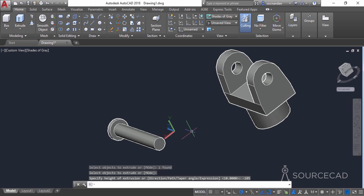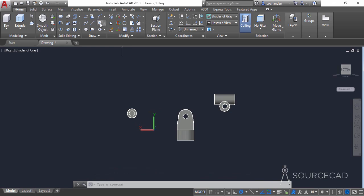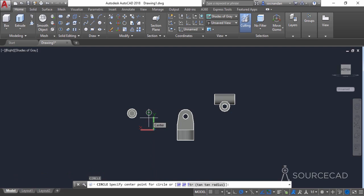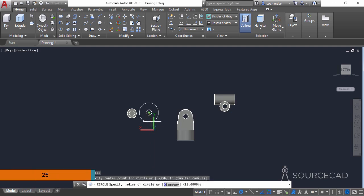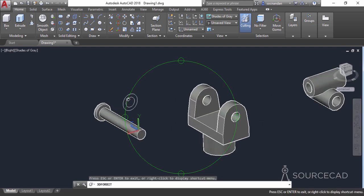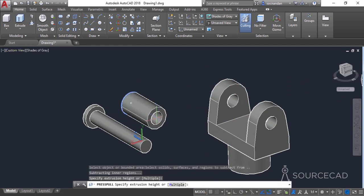Now go to the bottom view to add the final details. We're in the XY view so we can make the geometry directly. Go to circle, enter a radius of 15 units, press enter, then press enter again and make another circle with a radius of 25 units. Zoom into the area, select press/pull, click in between the two circles, enter a height of 10 units, and press enter. Our drawing is almost prepared.